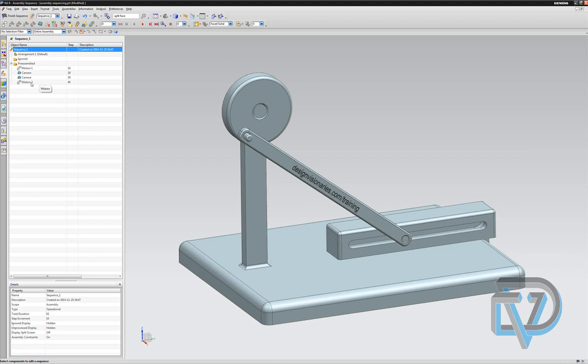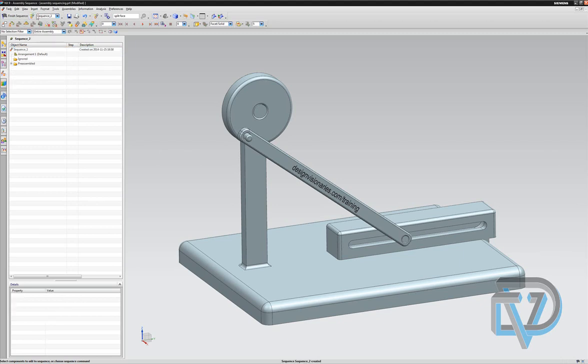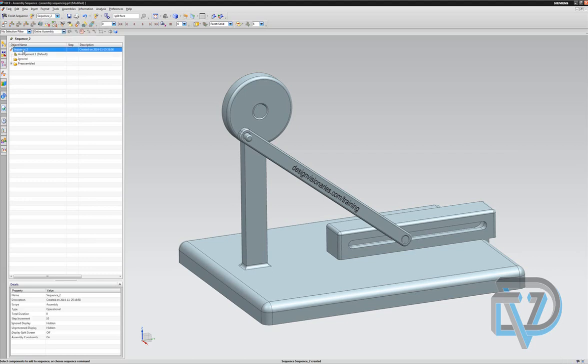So to continue, what I do is I hit the new sequence button. Here's my sequence number two because I had already selected one. I can click on this, I can double click right here and create a new name like rotation. There we go, enter.